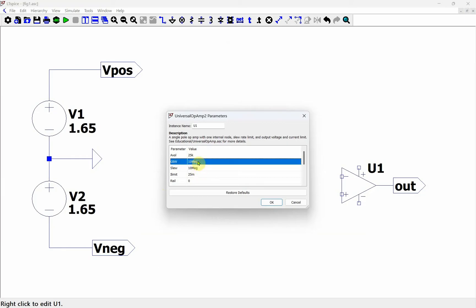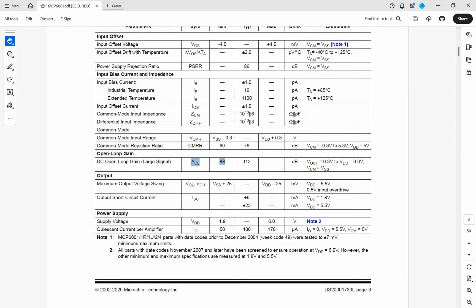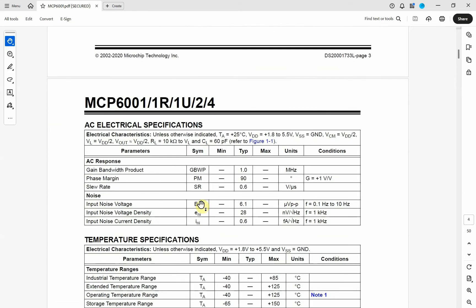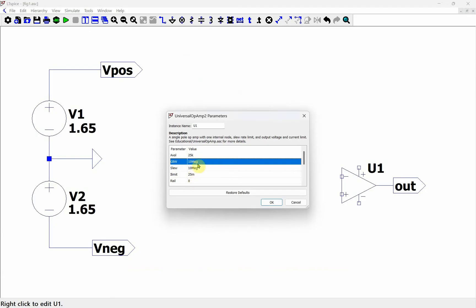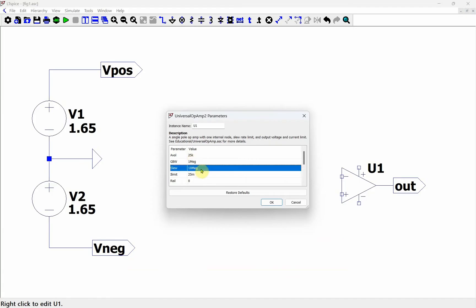The next parameter is the gain bandwidth product. Looking at the datasheet, the gain bandwidth product is 1 megahertz. So we're going to go in and put 1 meg in here.